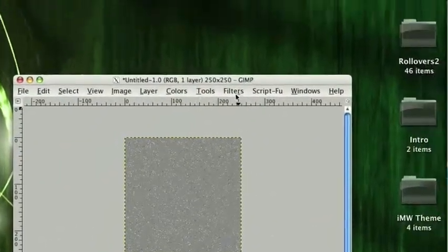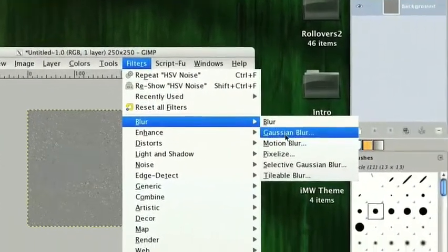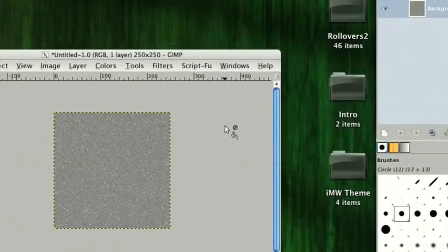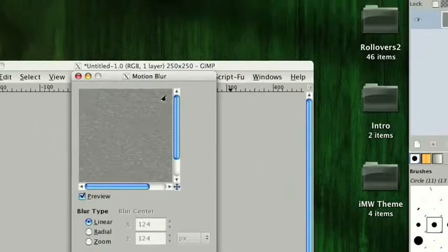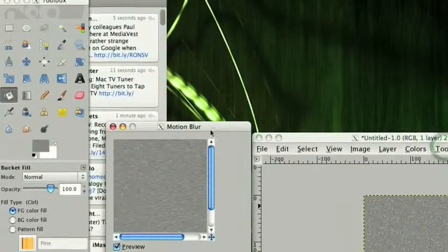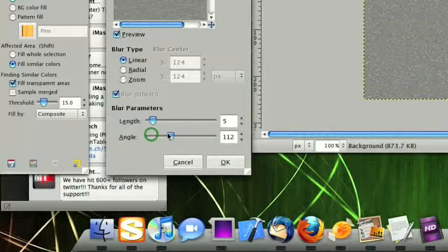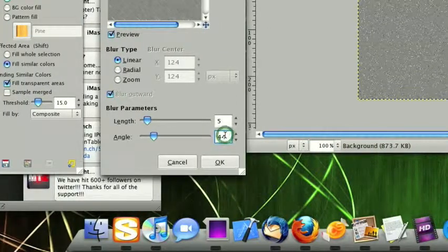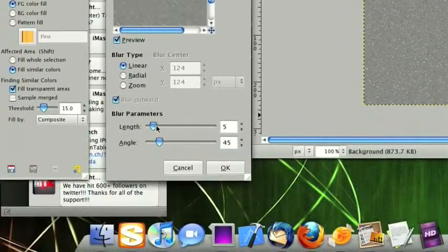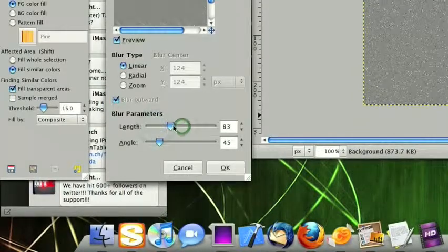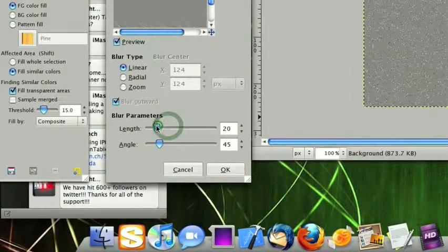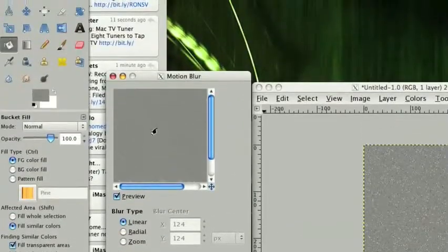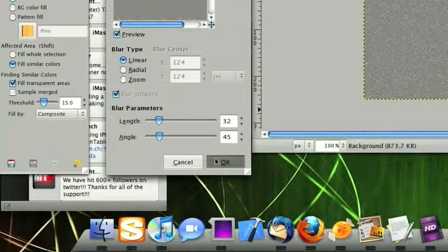Then we can come to Filters, Blur, Motion Blur. We want the angle, I like to put it at like a 45 degree angle, but you can put it at whatever angle you wish. And then the length, you want to make it so that it has a nice brushed look. Like that, that seems pretty good. And then you can click OK.